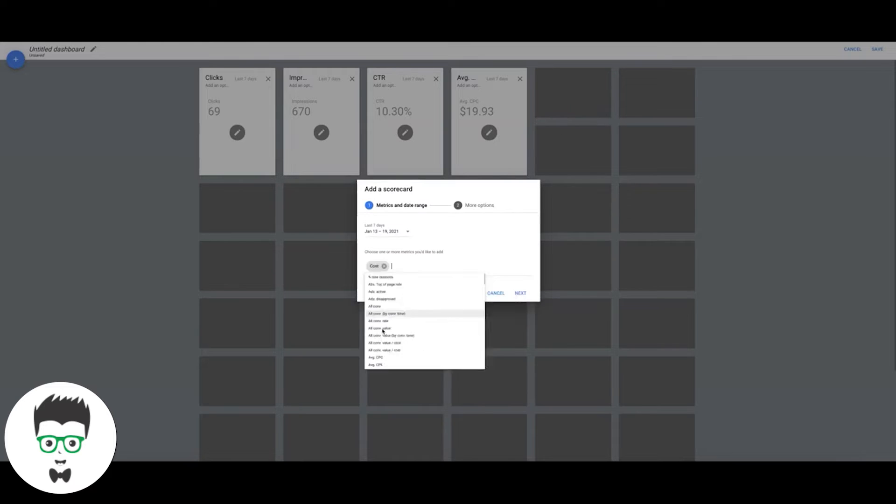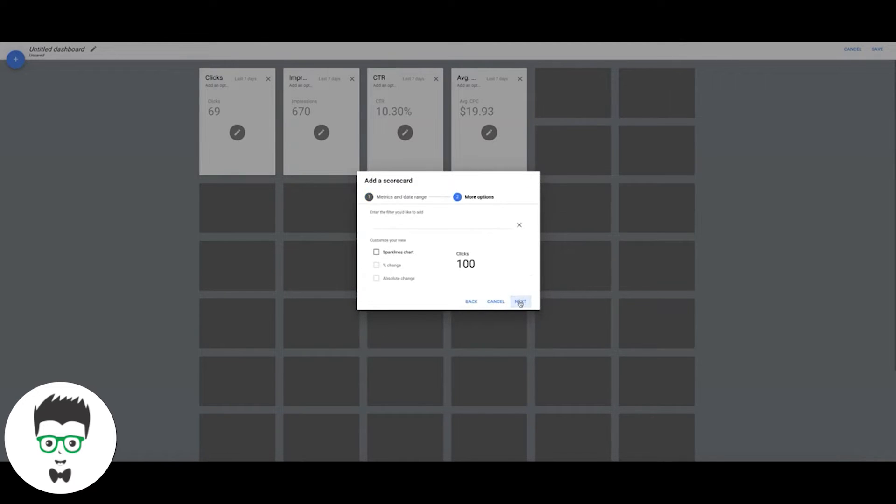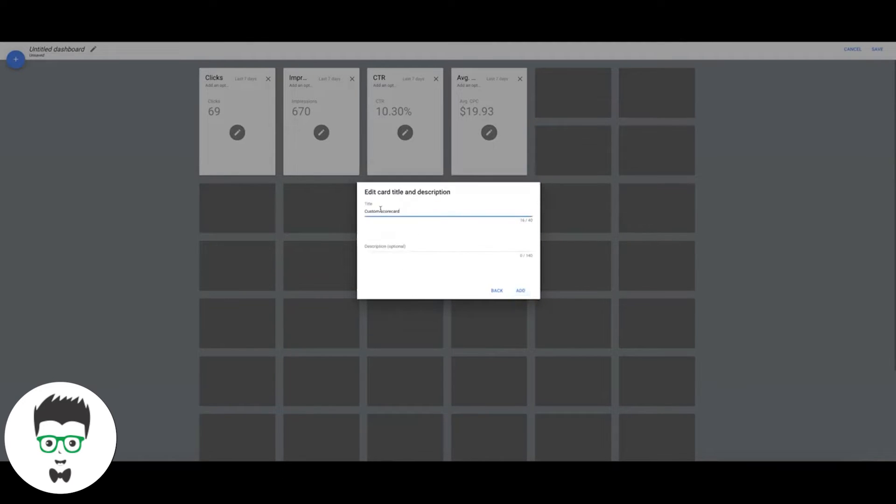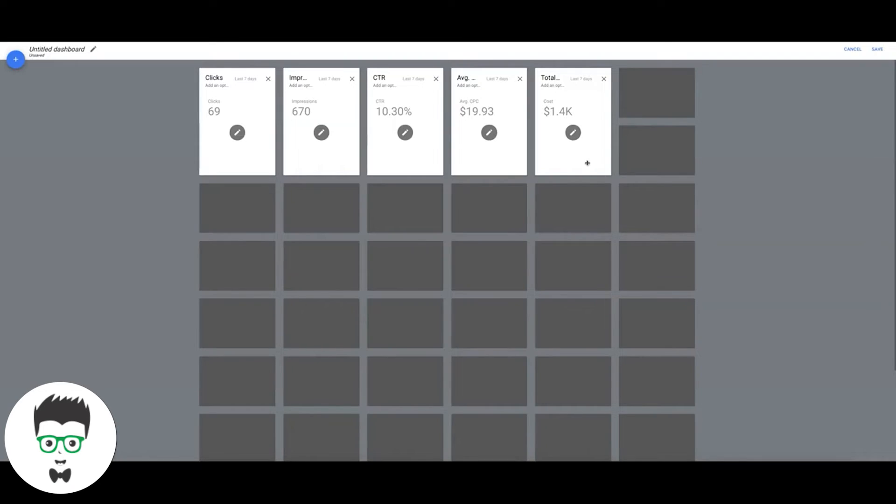Which would be Cost, total cost. We're going to add that in there.